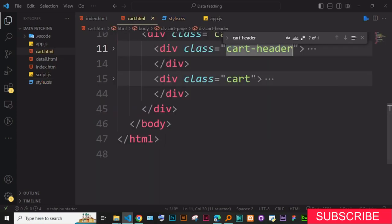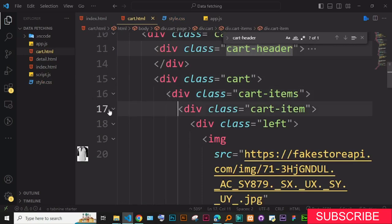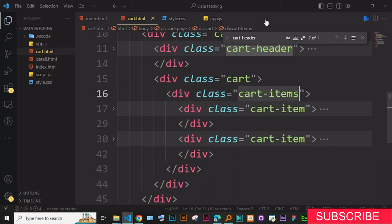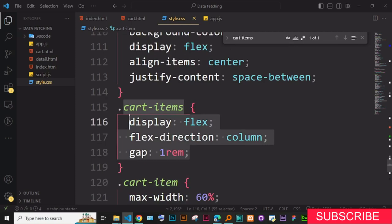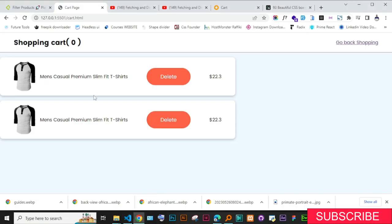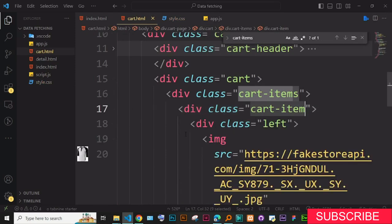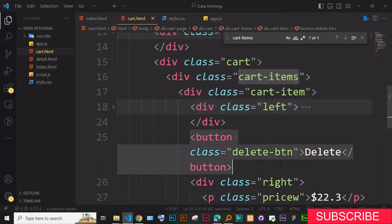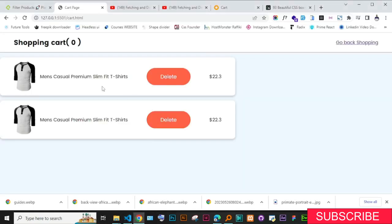Next is the cart items section. Inside the cart, I have cart-items which contains individual cart-item divs. In CSS, cart-items has display flex, flex-direction column, and a gap of one — that's the spacing between items. Each cart item has a left side with the image and product name, a delete button to remove the item, and a right side showing the price. It's a simple UI. I'll leave the GitHub code link in the description.